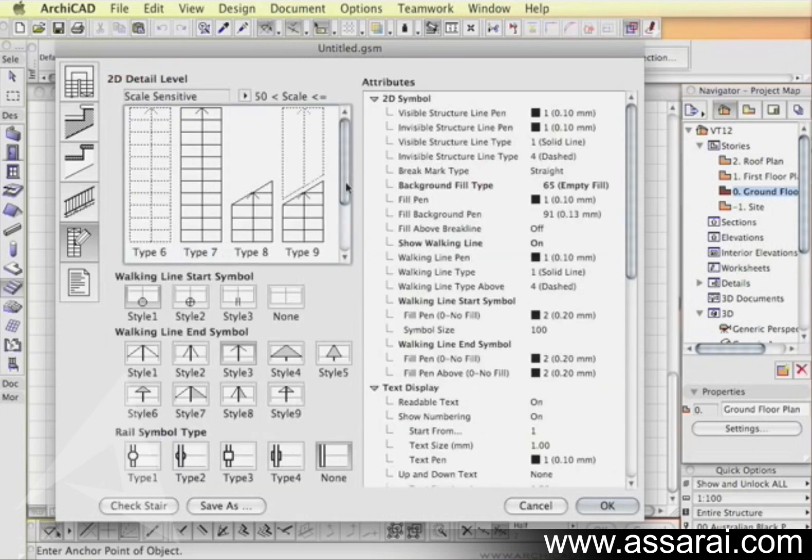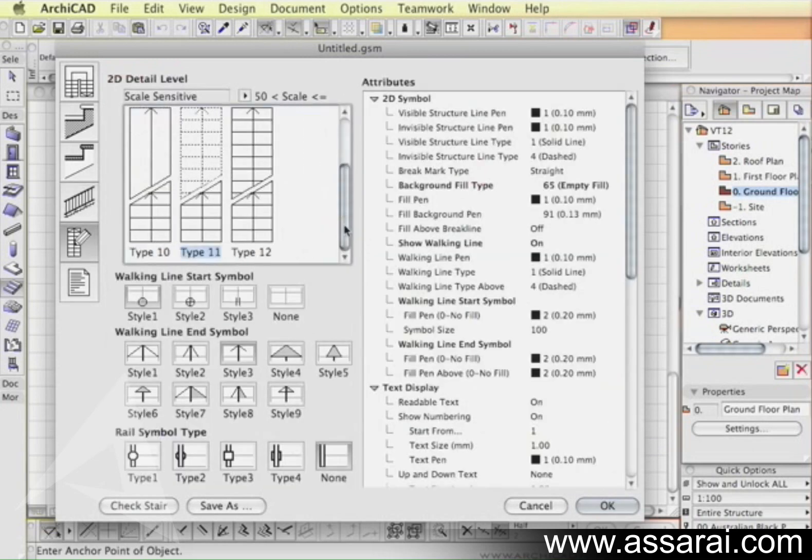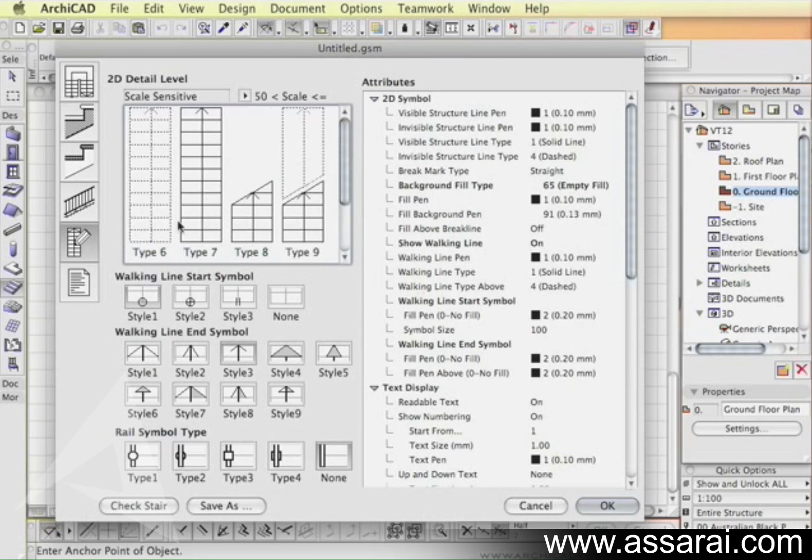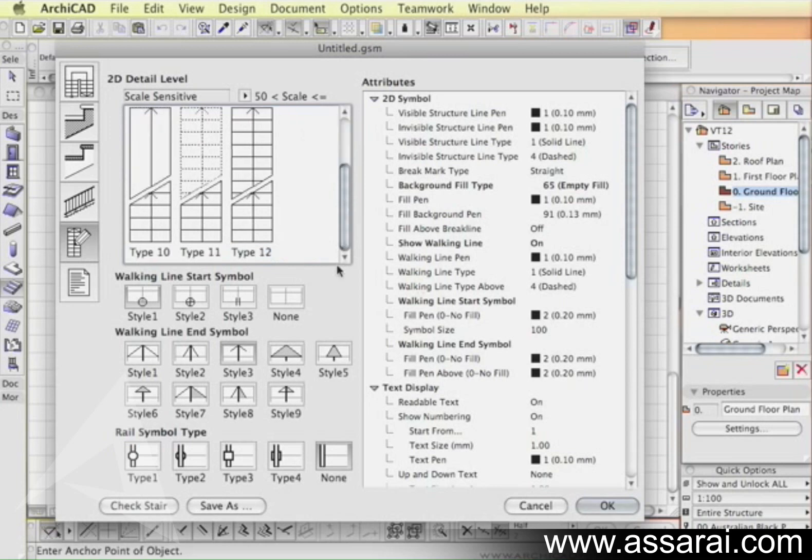The next button, this is new to version 12. This allows us to set up the visual presentation of the stairs once you've actually placed it in plan. Once it's inserted in plans you've got different types of representations for the home story as well as what happens on the upper stories or adjoining stories.